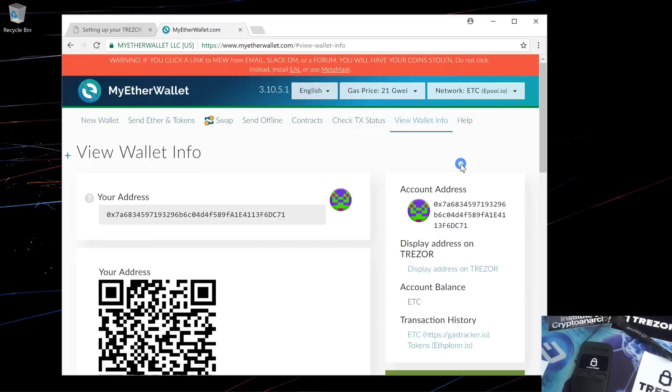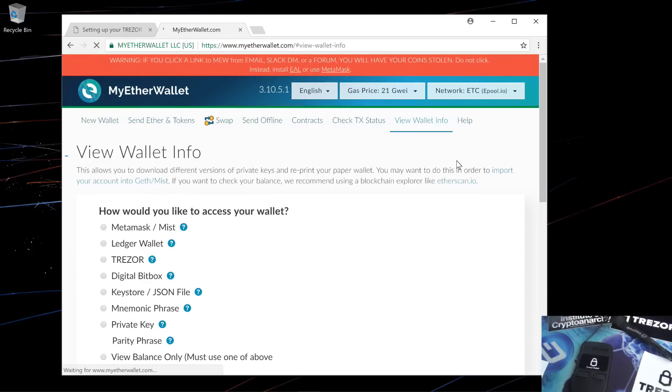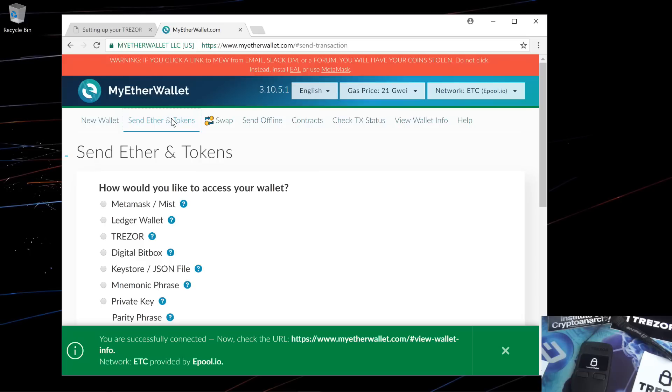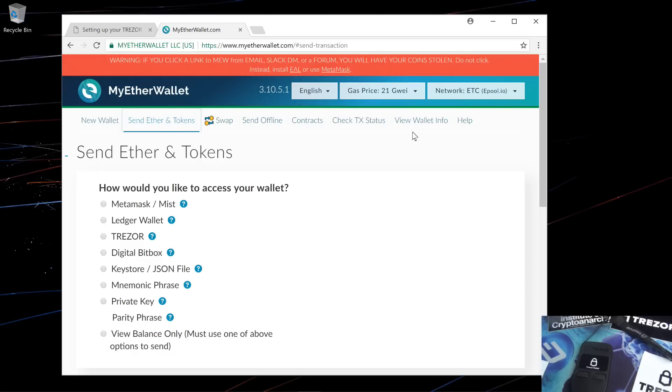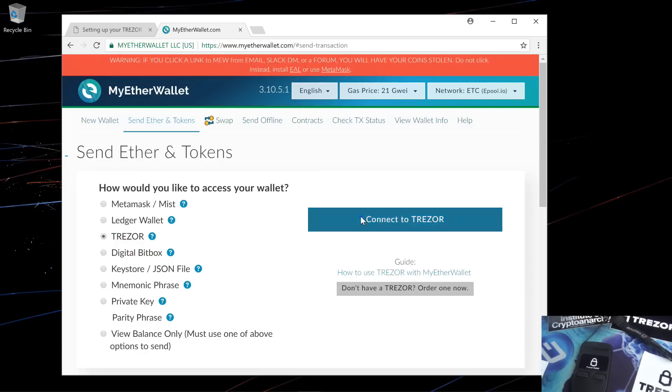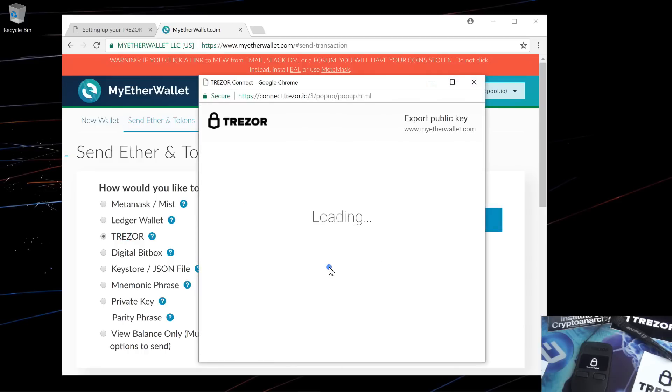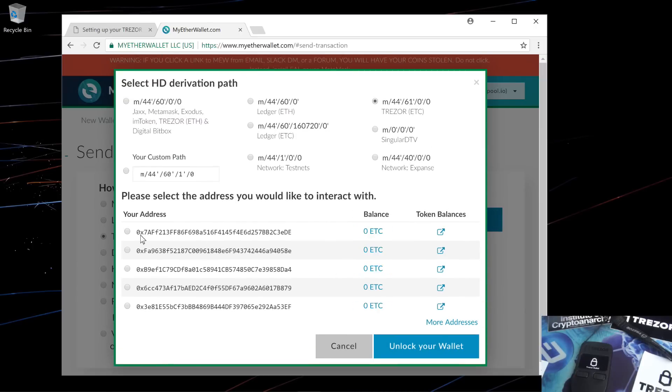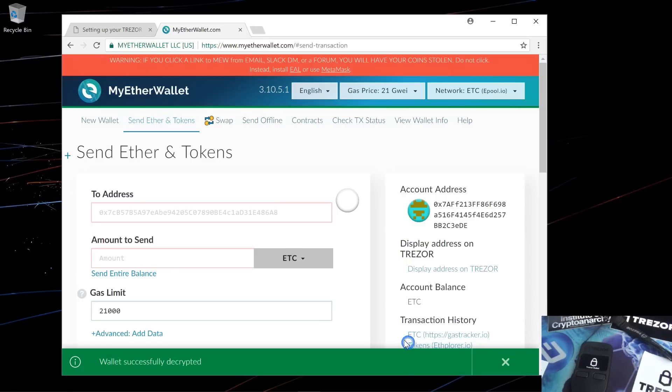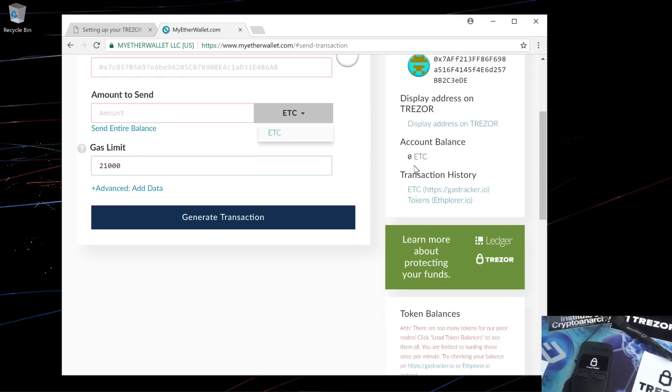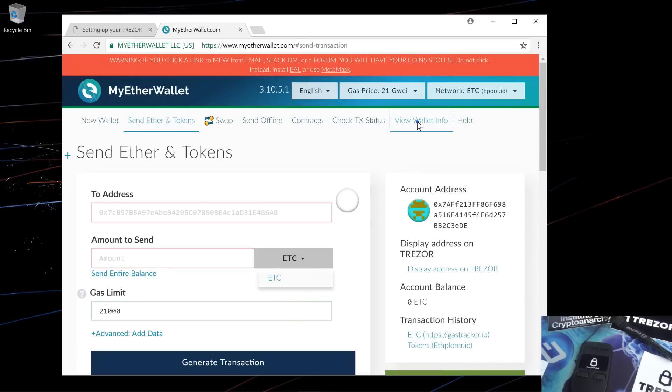If I want to access the Ethereum Classic wallet, I'll change the network from Ethereum to ETC. I'm going to go ahead and click on send Ether and tokens. Then I'll select Trezor and connect to Trezor. Export my public key. And again select my address and unlock my wallet. Here you can enter in an address to send ETC to and an amount and send your ETC. You can also view your balance, your address, and your tokens.